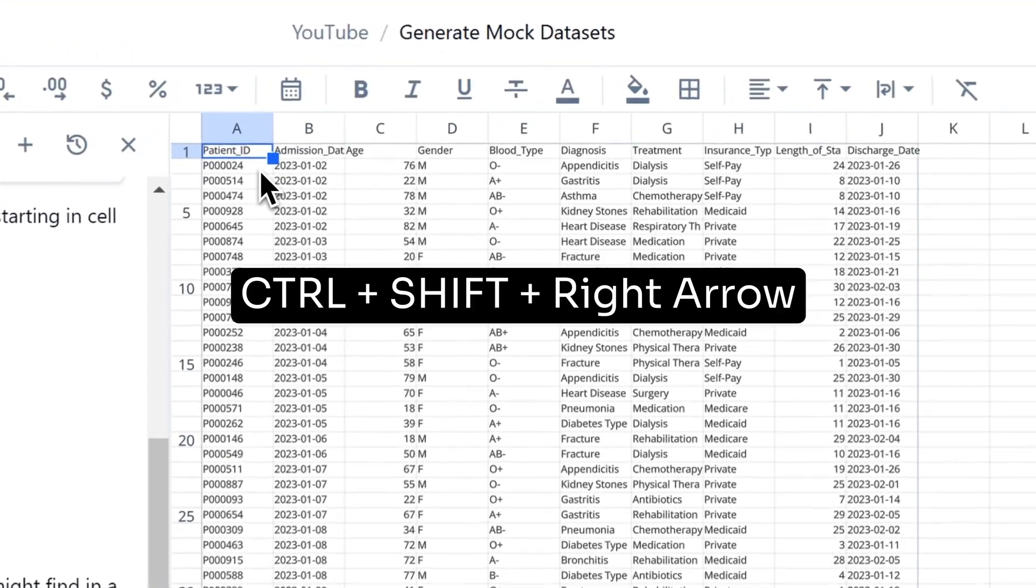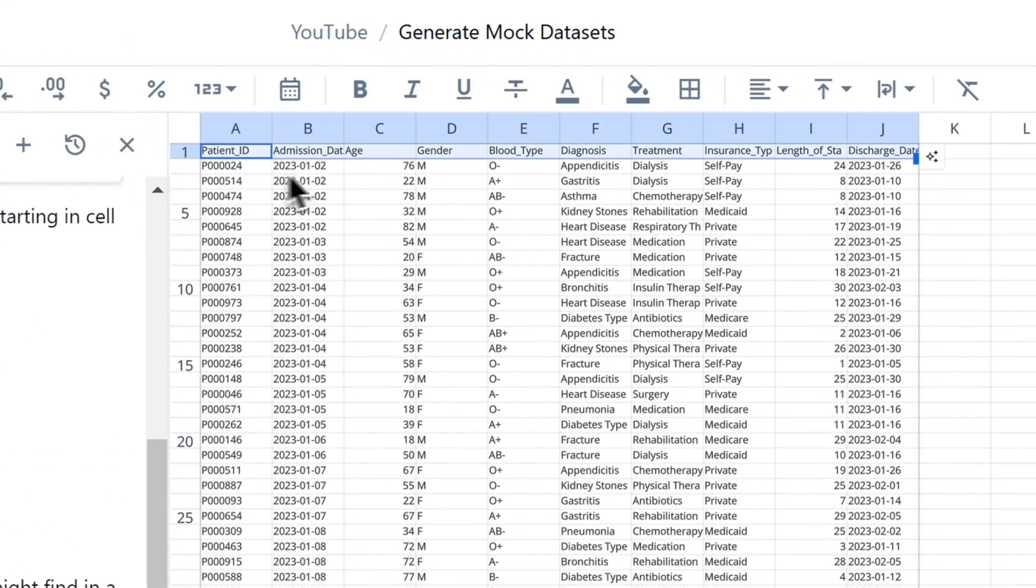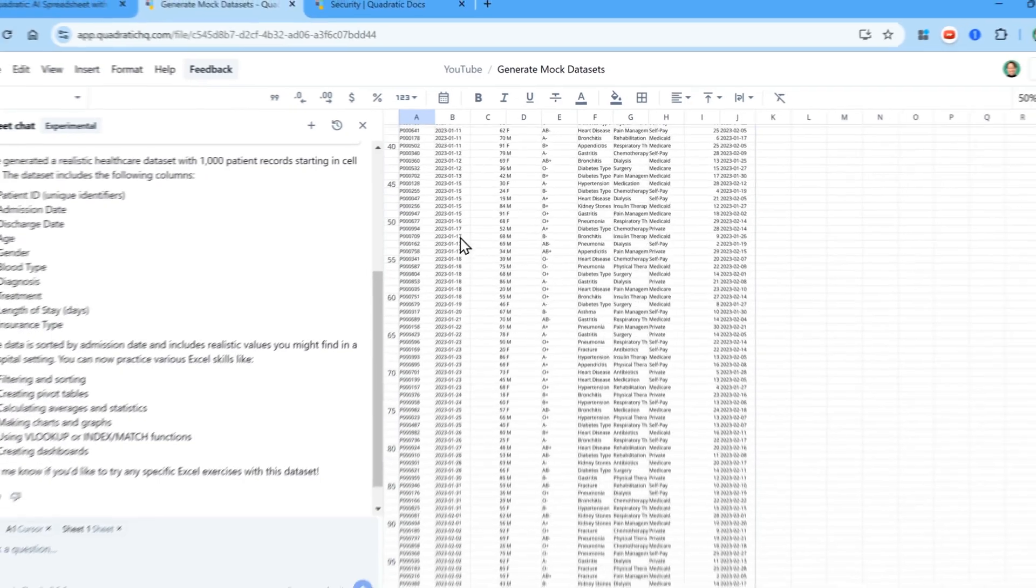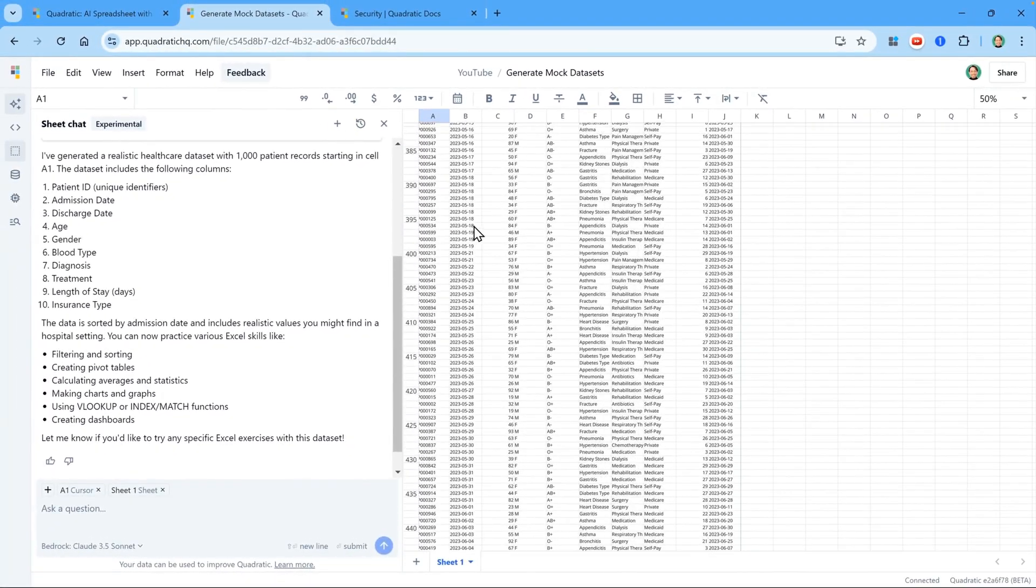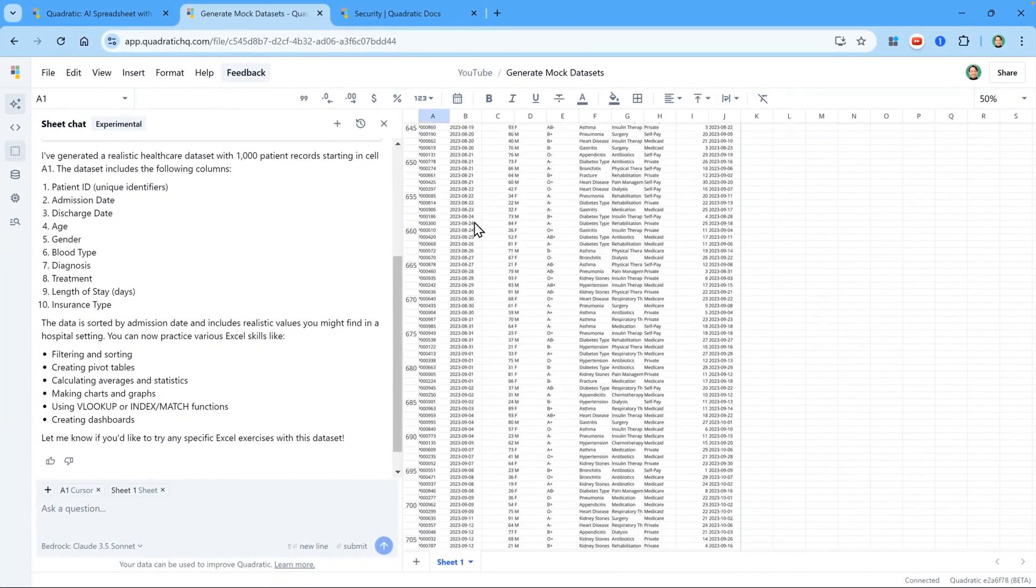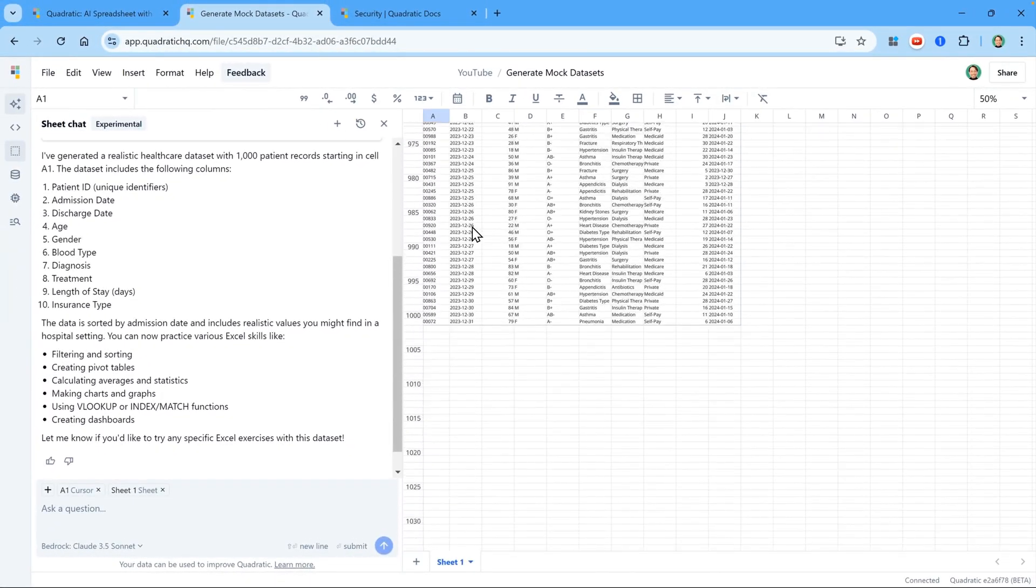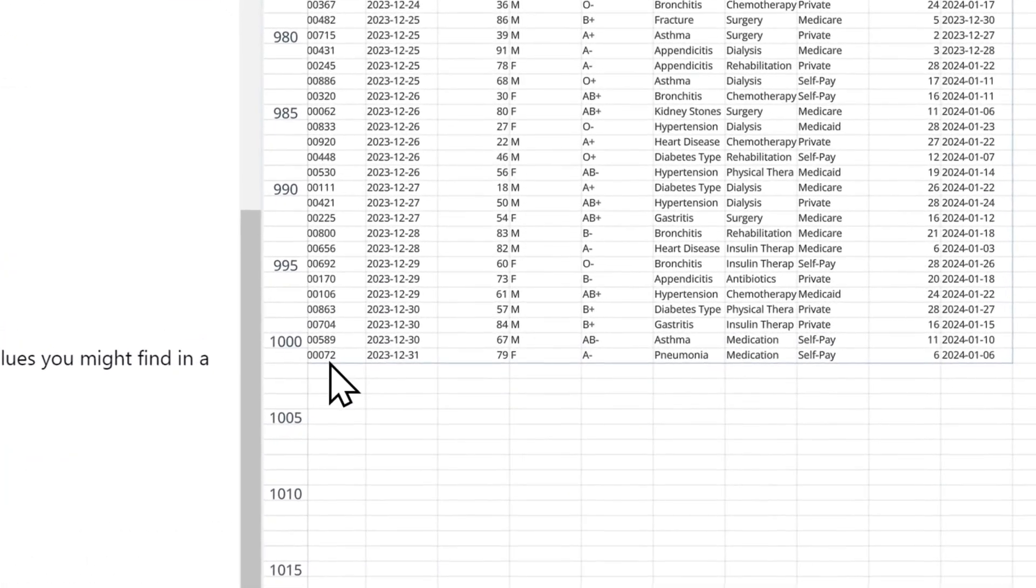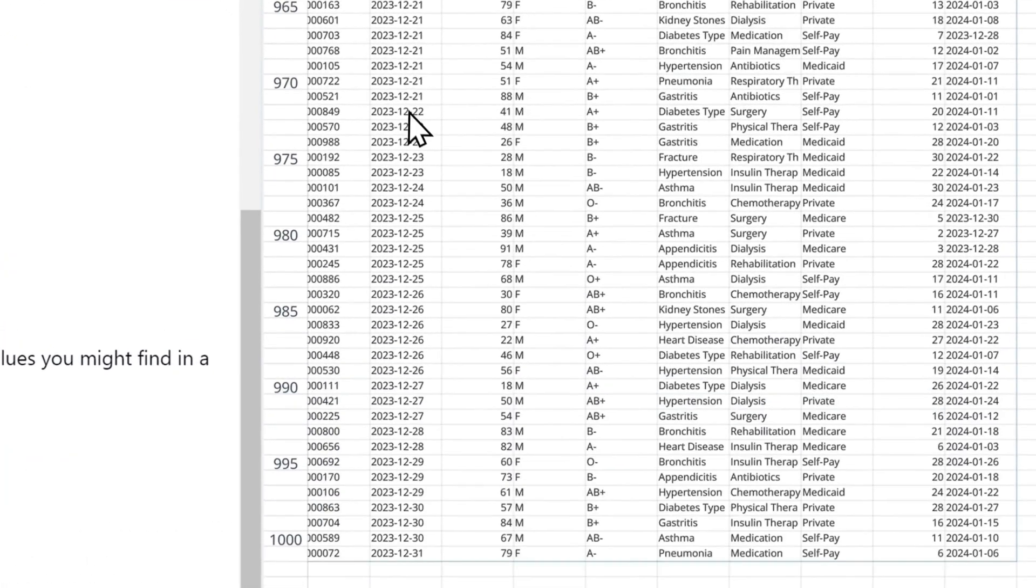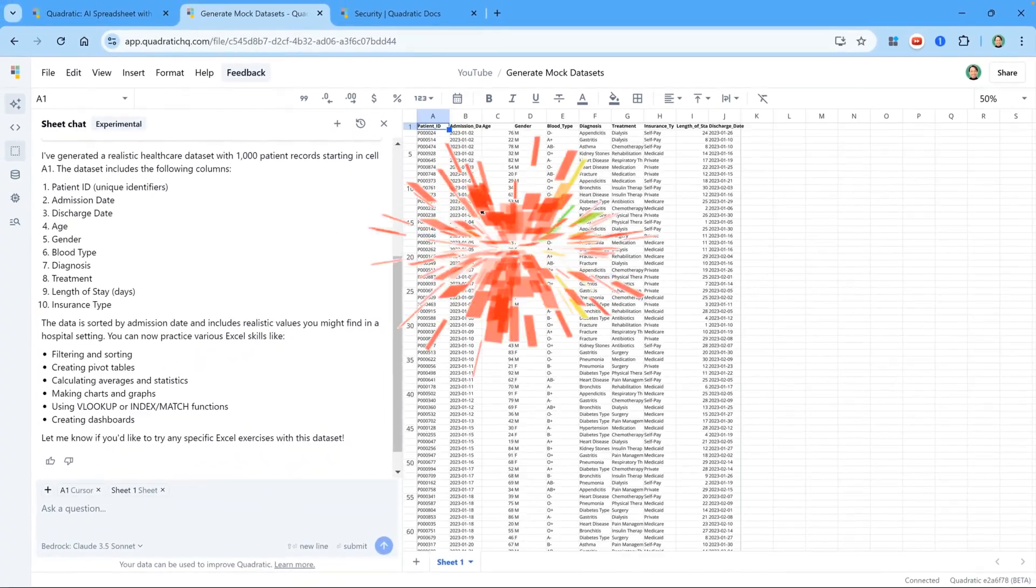Let me select the first row with Ctrl Shift and right arrow. And then make it bold. And then I'll scroll down to see how many rows there are. And we can see there are actually a total of 1001 rows, because there's a header at the top. So it's created the 1000 rows of data, just like that.